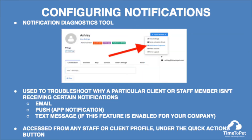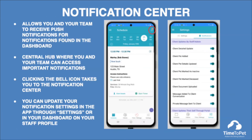The notification diagnostics tool can be used to troubleshoot why a particular client or staff member isn't receiving certain notifications by email, text message if this feature is enabled by your company, or push notifications on the app. This tool can be accessed from any client or staff member's quick actions menu on their profile. The notification center in the mobile app allows you and your team to receive push notifications for notifications found within their dashboard. For example, when a customer submits a service order request or when a pet parent updates their pet details, you will receive an alert. Clicking the bell icon in the upper right-hand corner of the app will take you to the notification center.